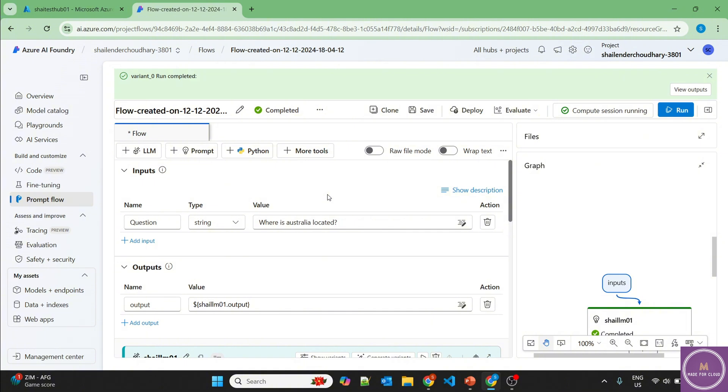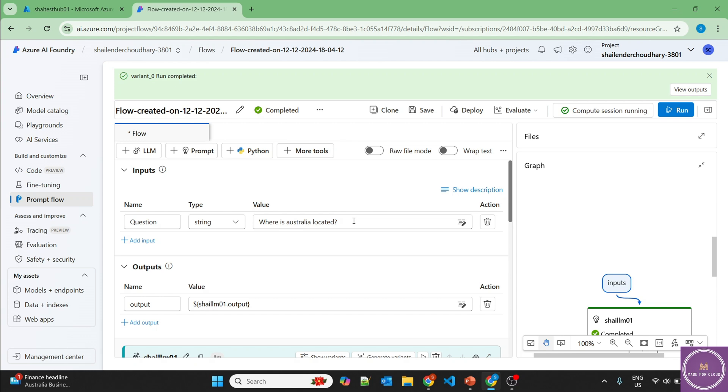By default, the GPT models have the content safety filter enabled. But there is always a chance that if you ask inappropriate questions that can still provide you answers that can result in hate, violence, self-harm or being sexual. And so the best option here is to avoid those questions. Let's give it a shot.